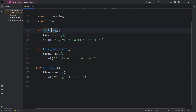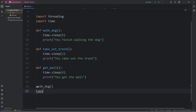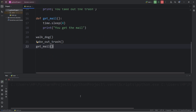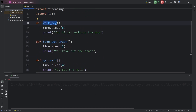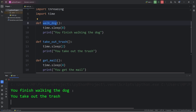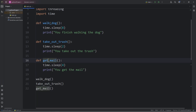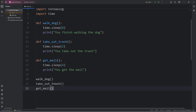Let's call these functions and see what happens. We'll begin by calling the walk dog function, followed by take out trash, and then the get mail function. Here's the result: we wait around for 8 seconds until the walk dog function completes, then 'You finish walking the dog,' 'You take out the trash,' and 'You get the mail.' These functions are running on the same thread — the main thread, our main Python program — so we complete these chores in order, one by one.